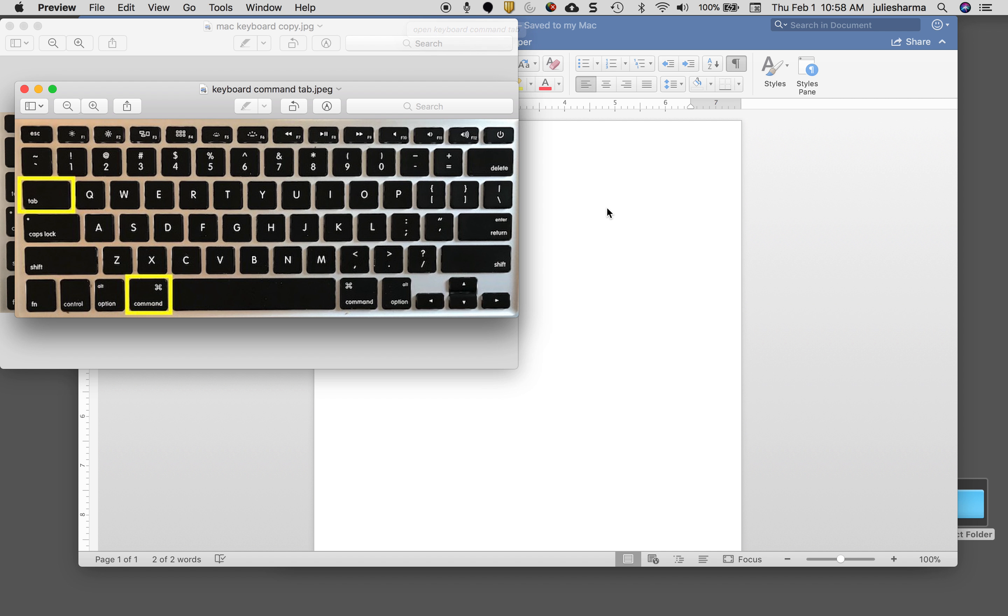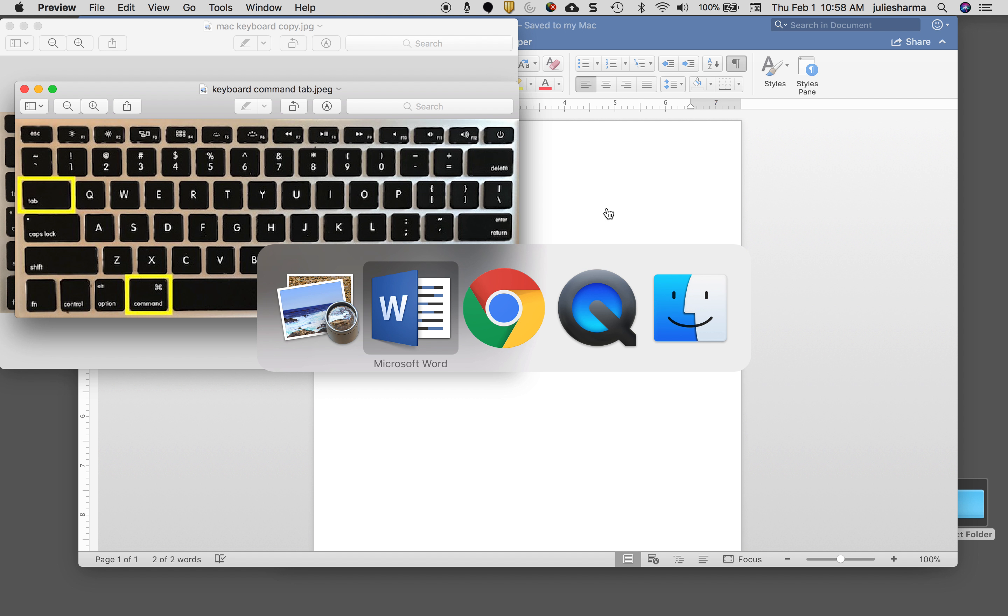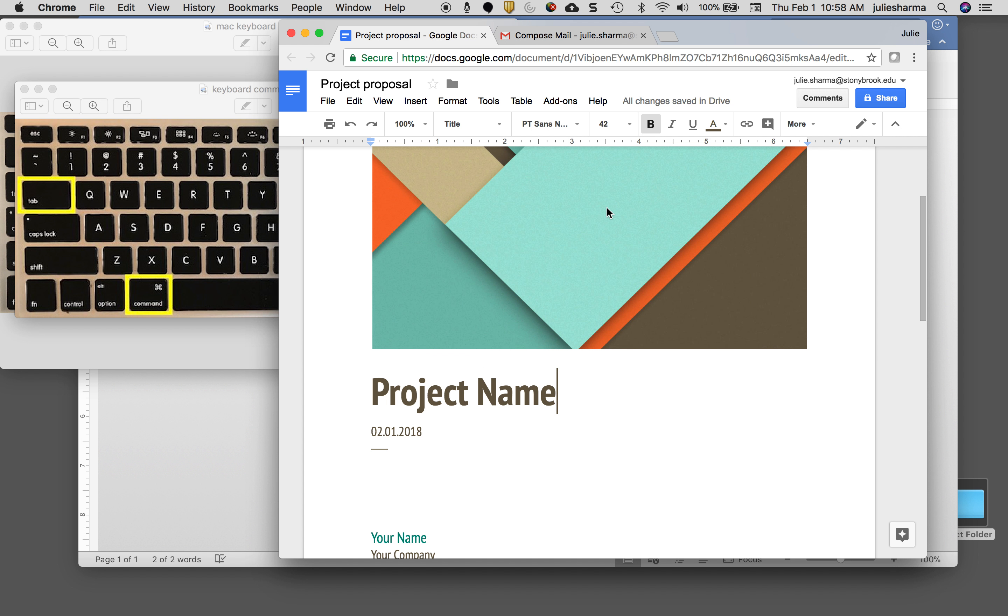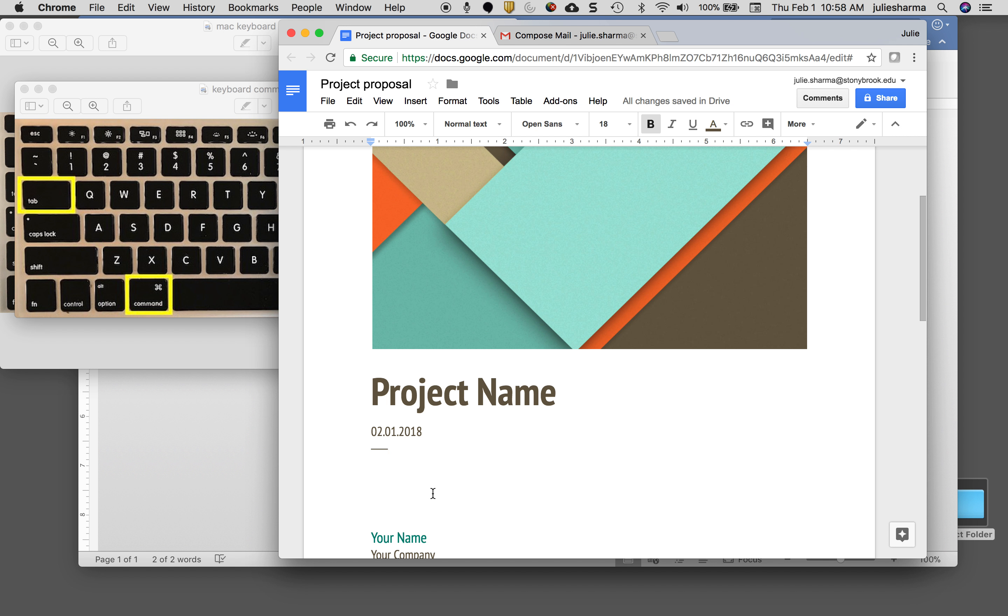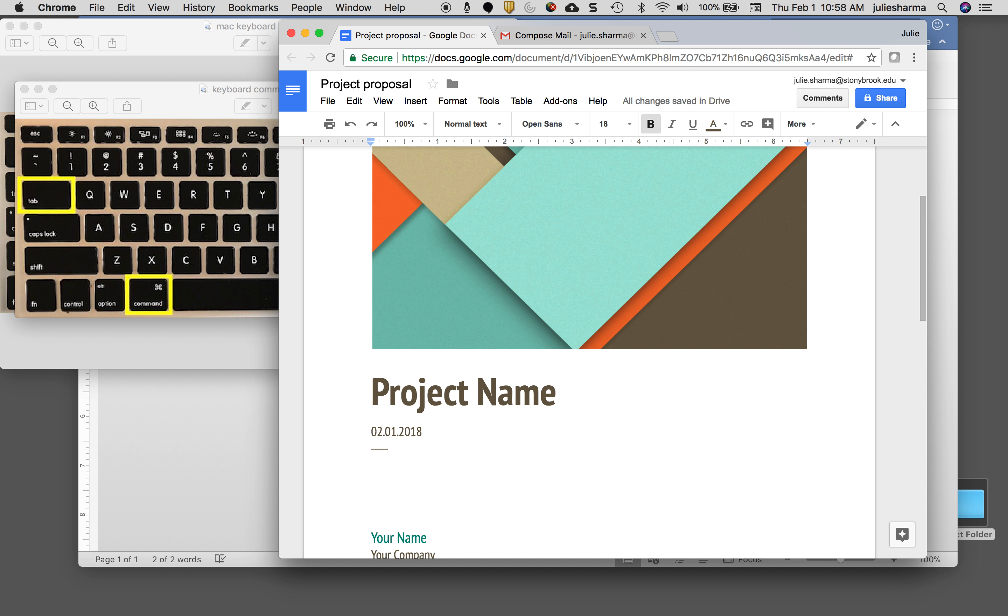Command Tab will scroll through my programs. Hold down Command, tap Tab so that I can return to my last program, Chrome, and then paste in whatever I saved. That will be Command V.